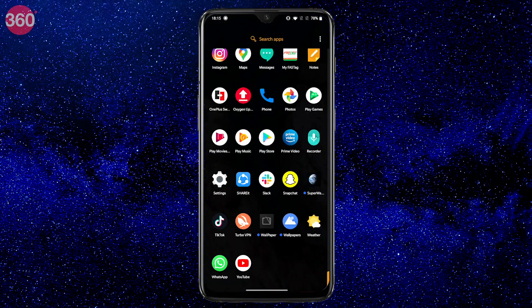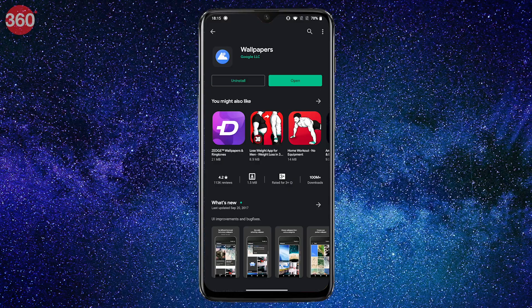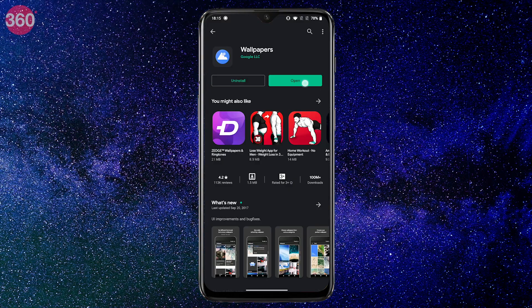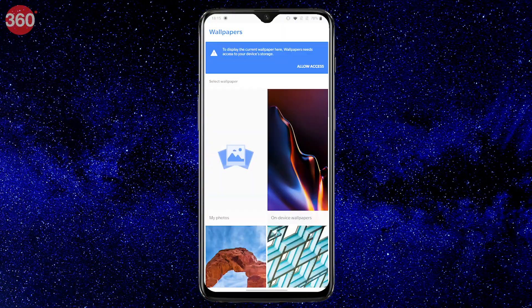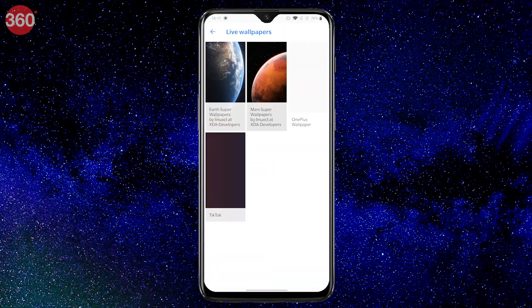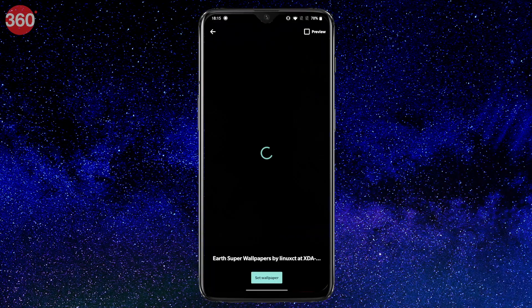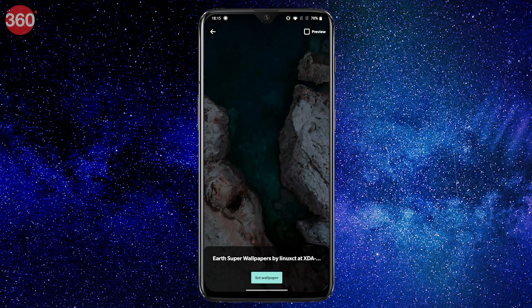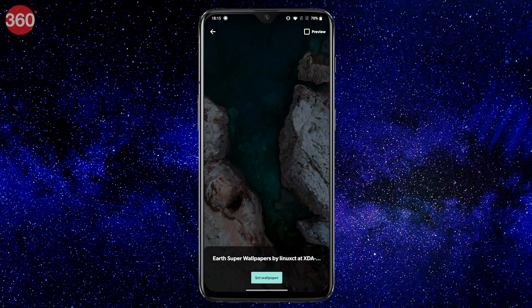However, if the wallpapers don't show up after installation, you might need to install the Google Wallpapers app from Google Play. That should definitely sort out this problem for you.